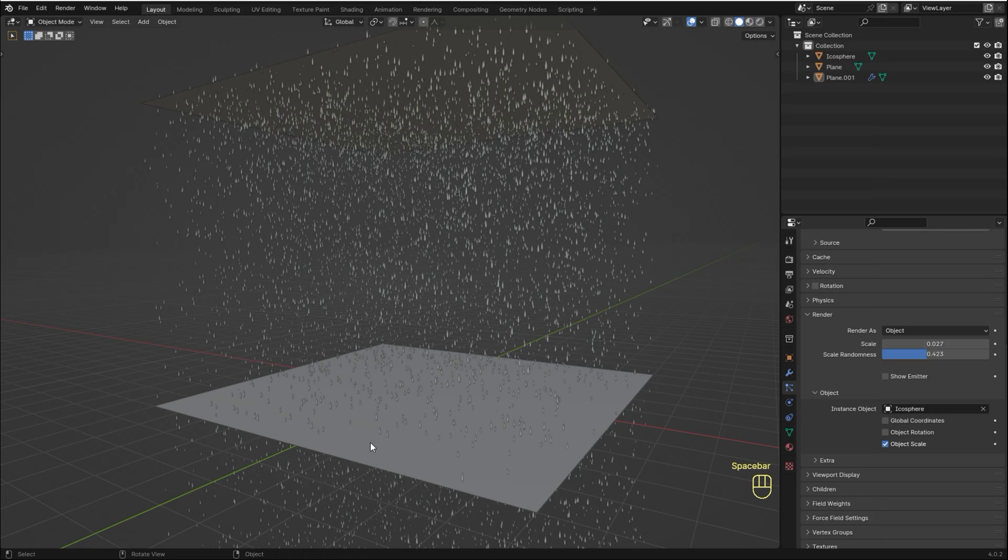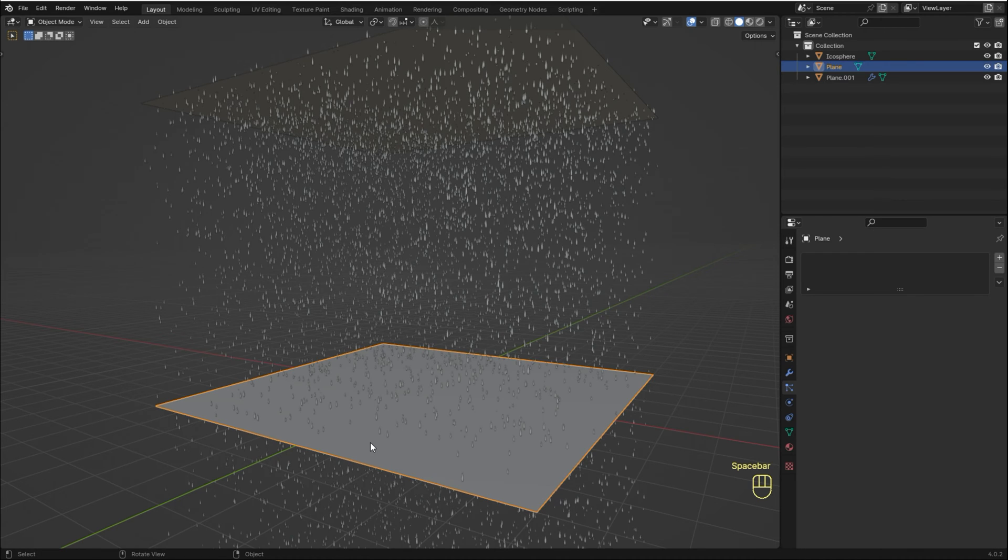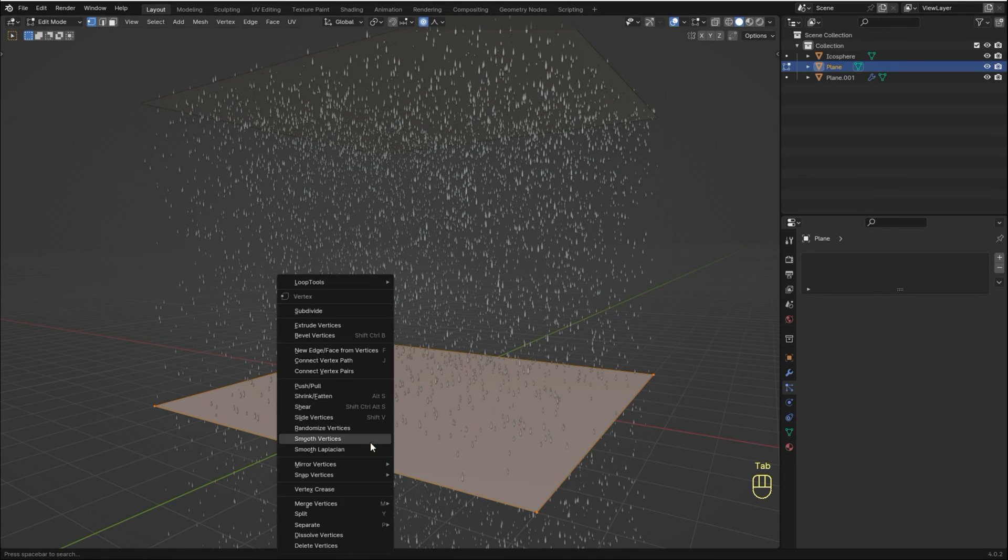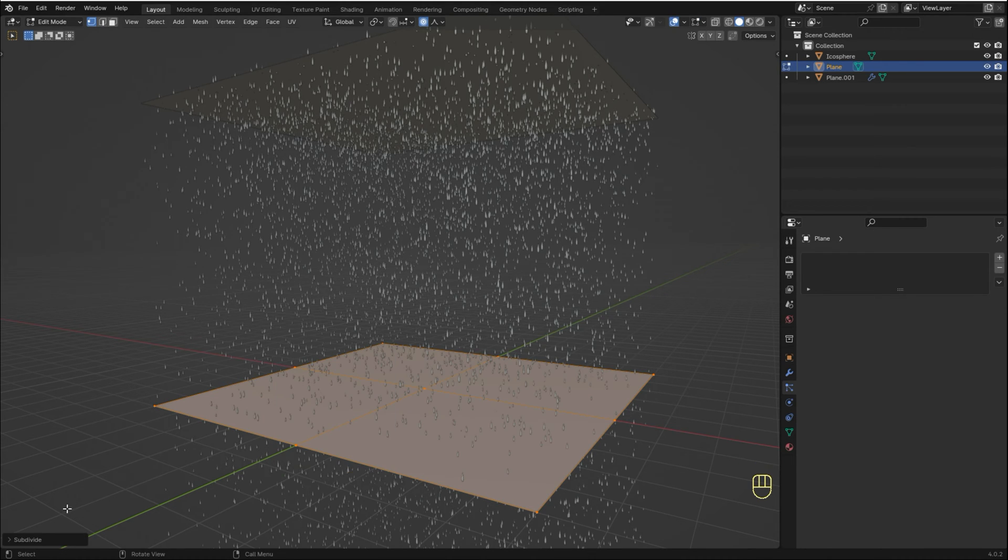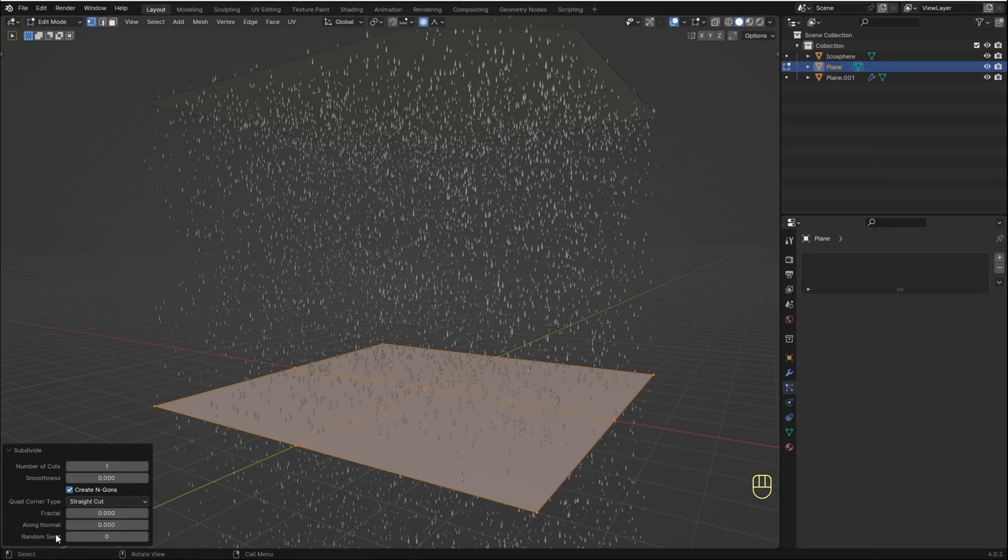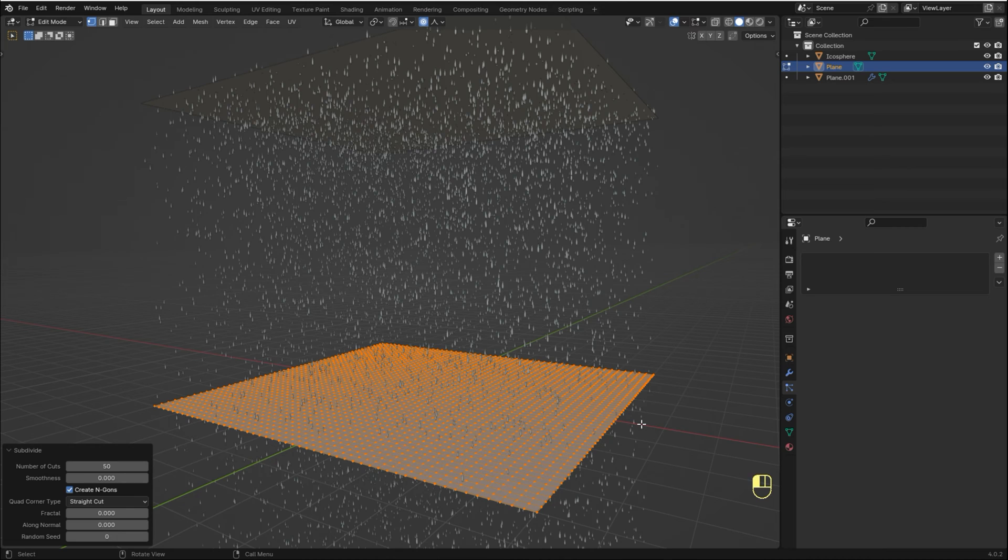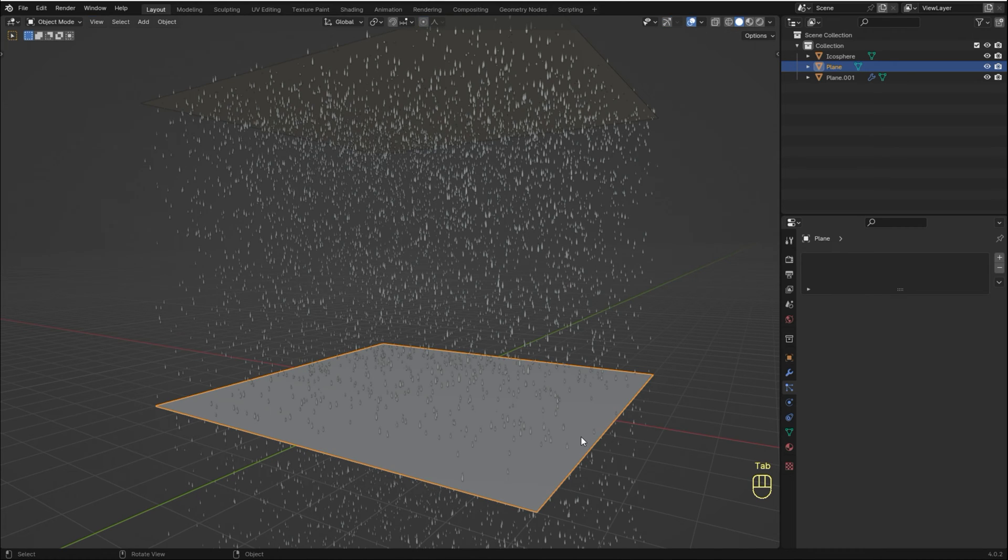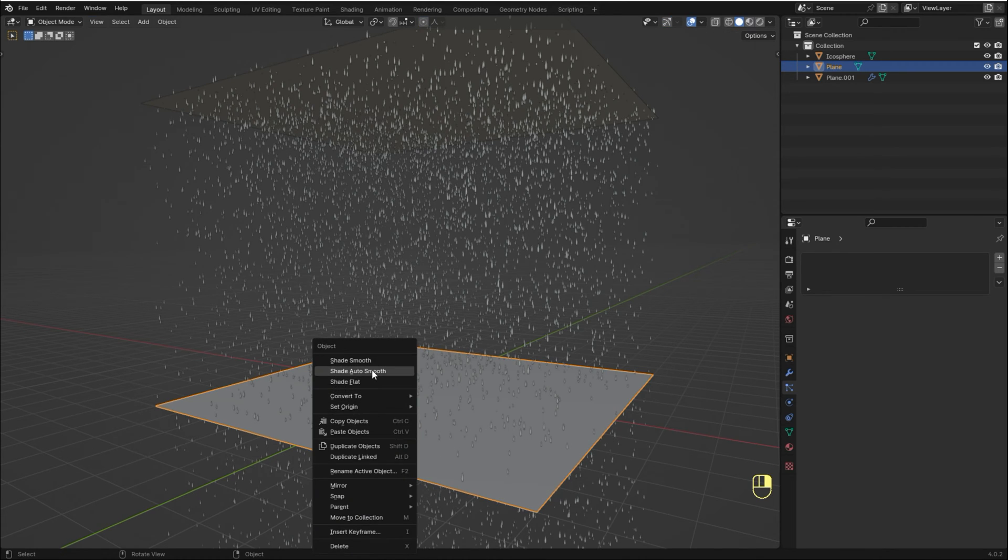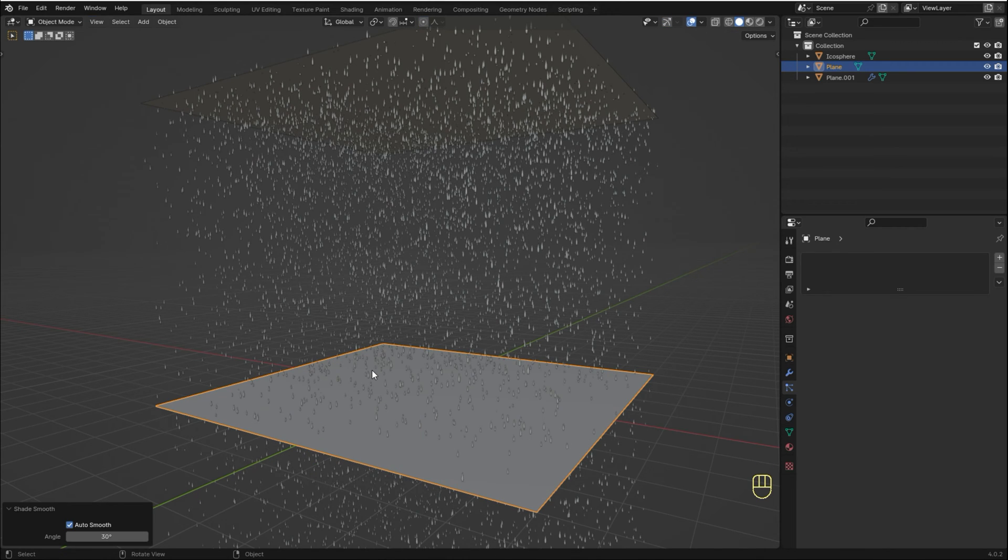To create the waves, select the bottom plane. Go to Edit Mode, right-click and hit Subdivide. Go to this panel and increase number of cuts to something like 50. Back to Object Mode, right-click and Shade Smooth.